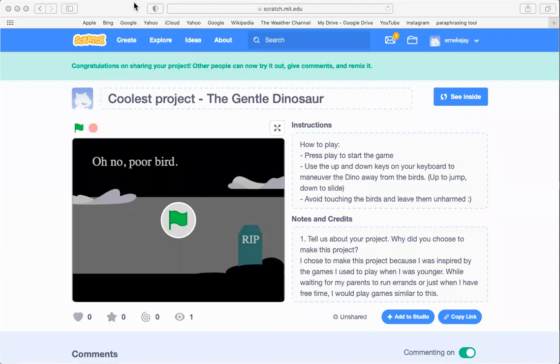Hi, my name is Emily and I made this game called The Gentle Dinosaur.